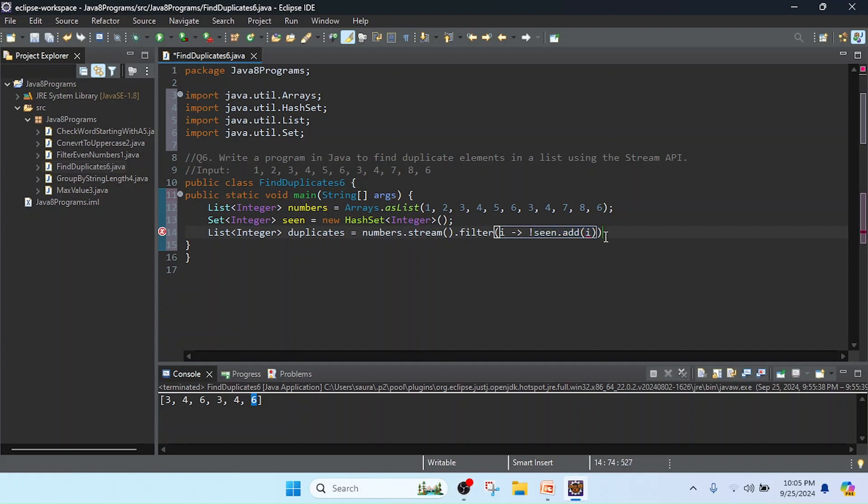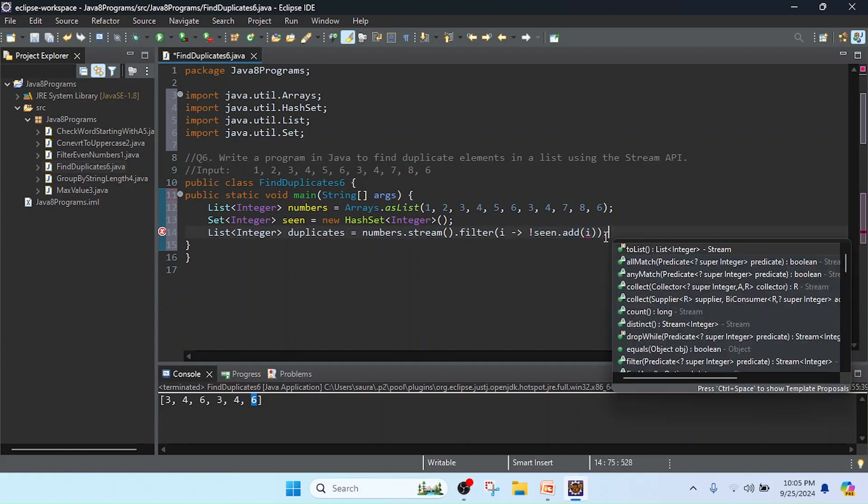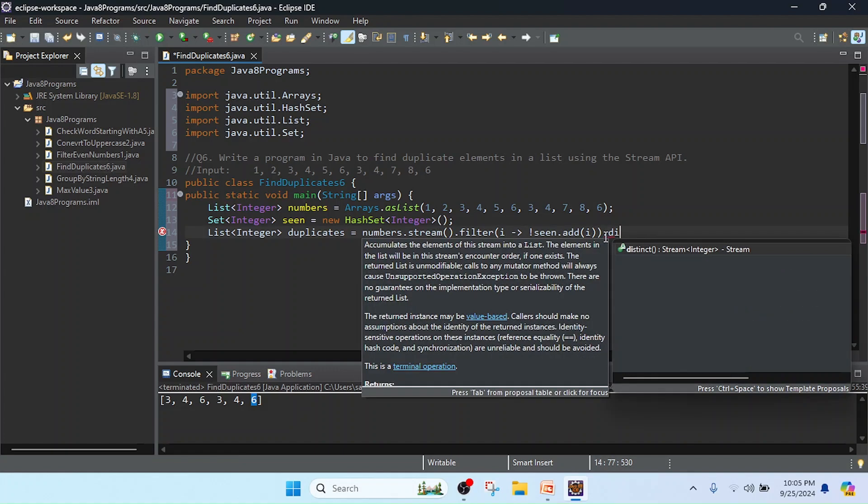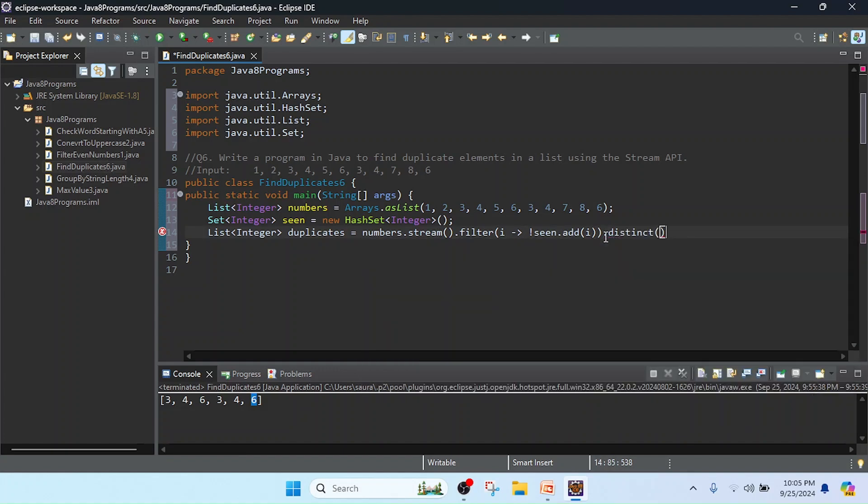Further, I will add distinct for extra security to check that whatever value is contained in the duplicate list should be unique. So I use the distinct method for that uniqueness.